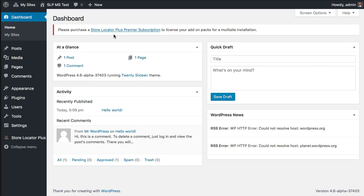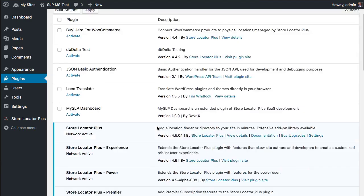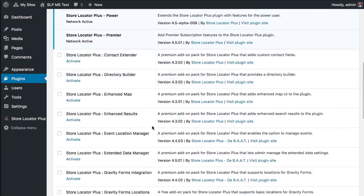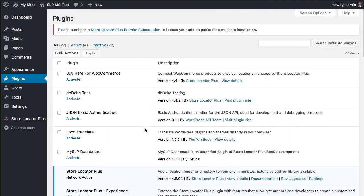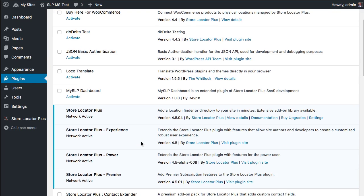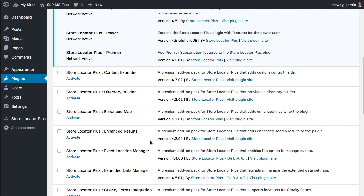Most people running network active plugins on their multi-site installs are reselling the product, and we have very few repeat licenses for that. So now we're putting up a message to let you know that you should be purchasing the premier subscription, which gives you a license for all the paid add-ons for as many installs and sub-sites as you have running on your multi-site installation.